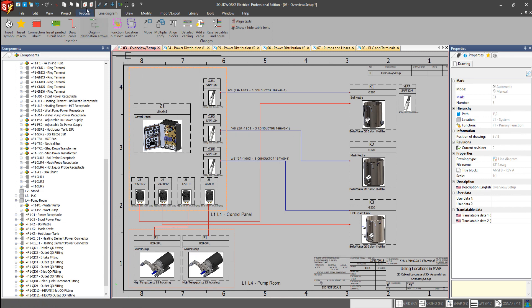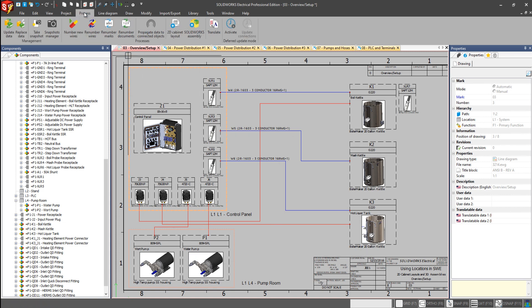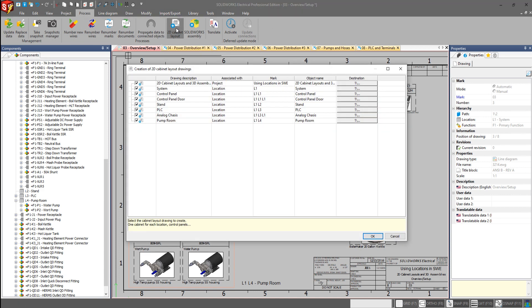We come up here to our process tab, we can create our 2D cabinet layouts, and each 2D cabinet layout is going to be generated from the location. So each location that we've created, even the new one, pump room, has the option to generate a new 2D cabinet layout drawing for that specific location.